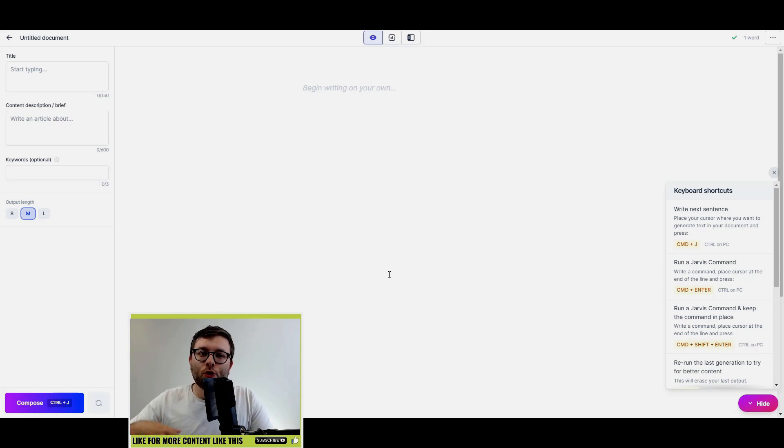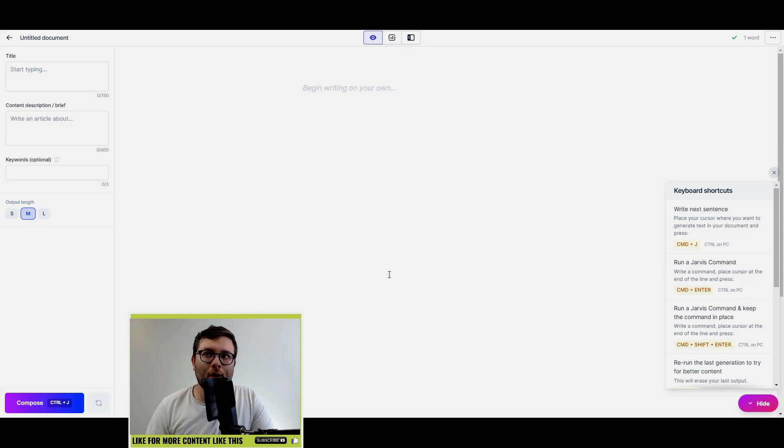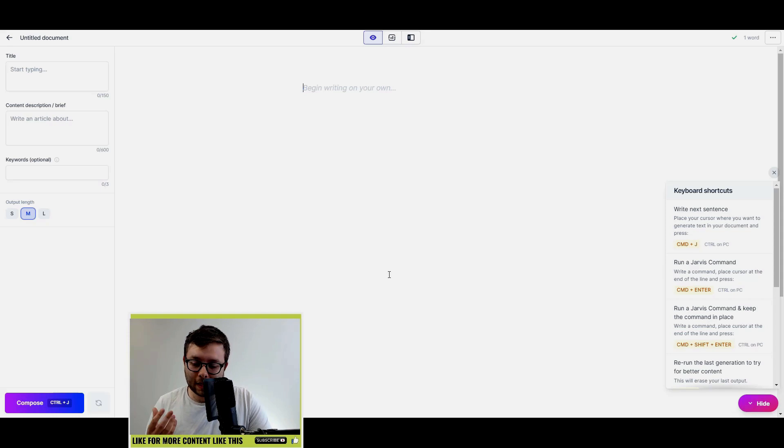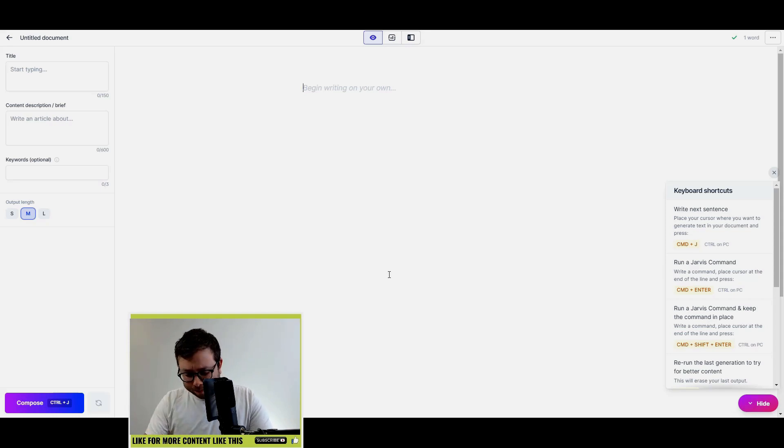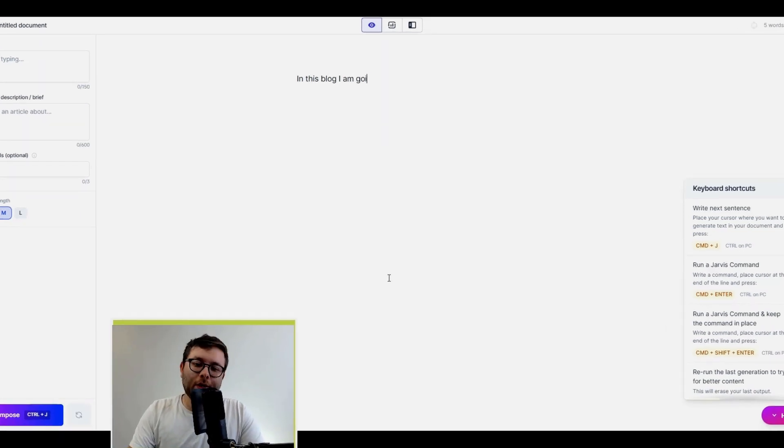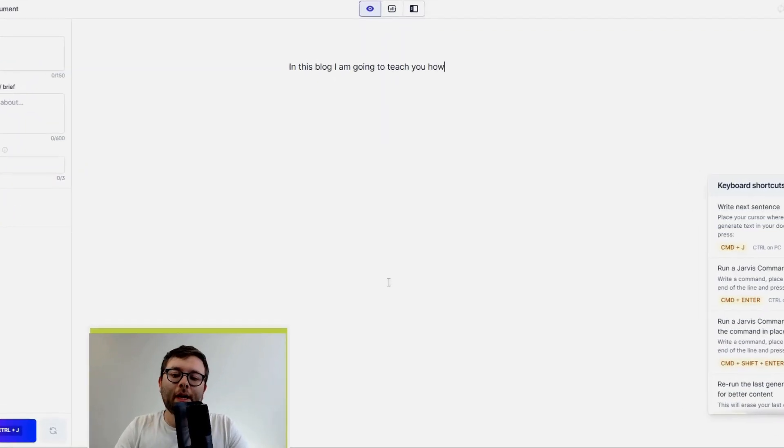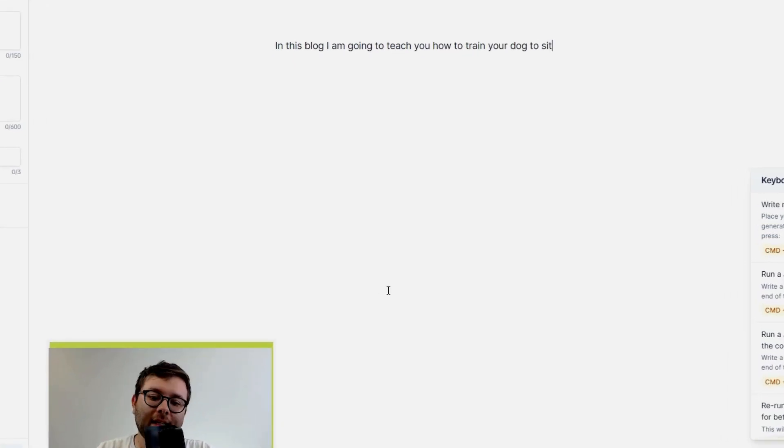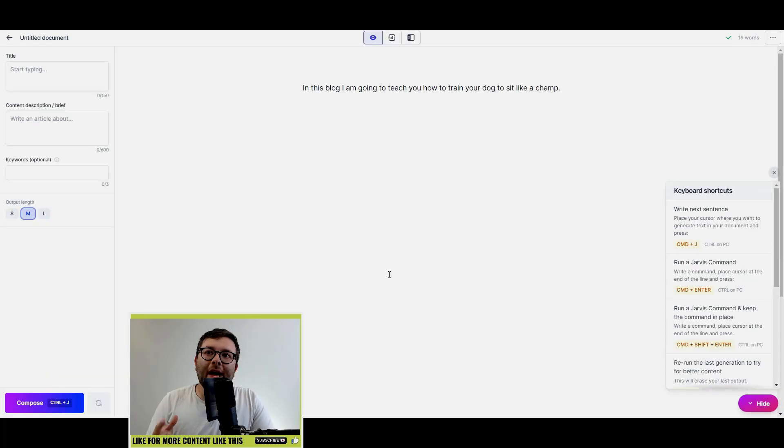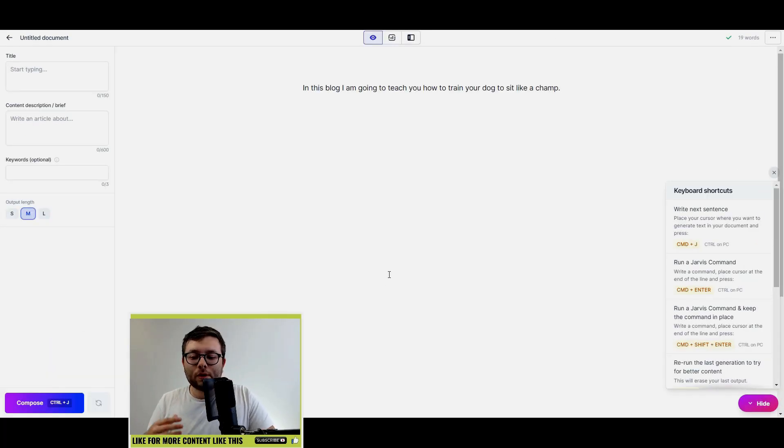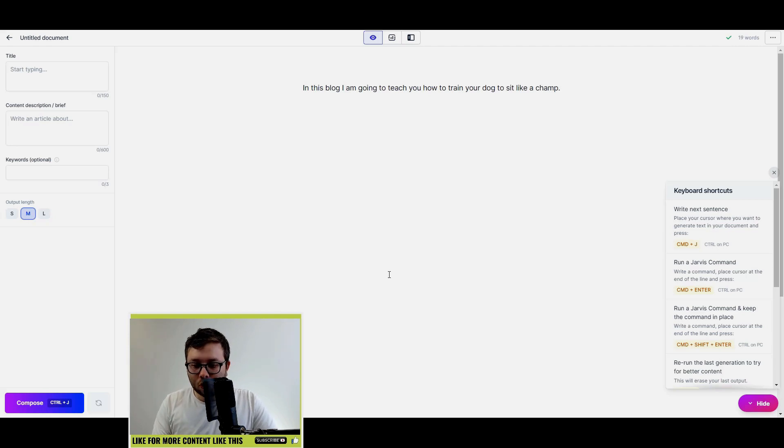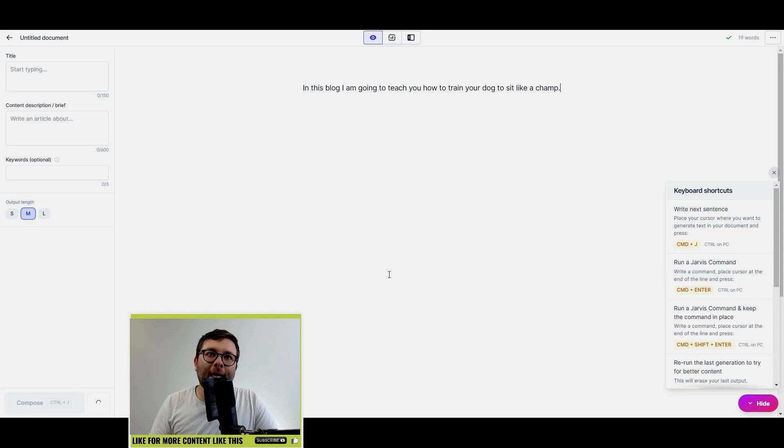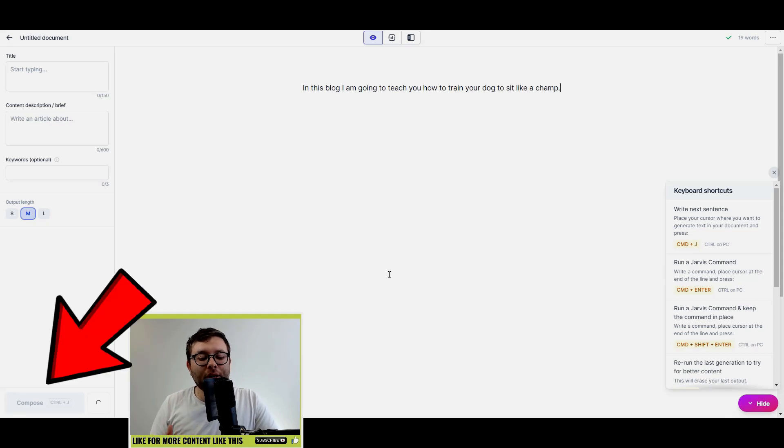I'm just going to create the first line so we can start getting Jarvis accustomed to what it is we want to talk about. Okay, so now I'm going to use the shortcut on my keyboard which is Control J, which is going to expand the sentence.